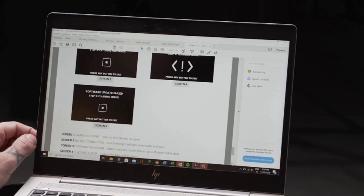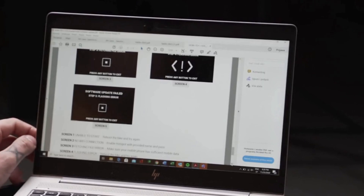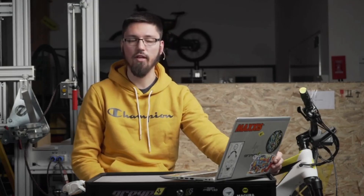There's also a step five flashing error. It's pretty much the same as in step four. You'll need to turn the bike off, turn it back on, check the connection statuses, and start the process all over again.